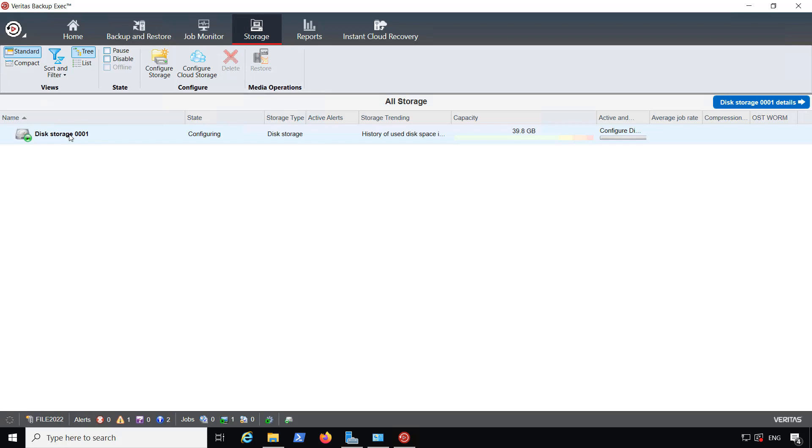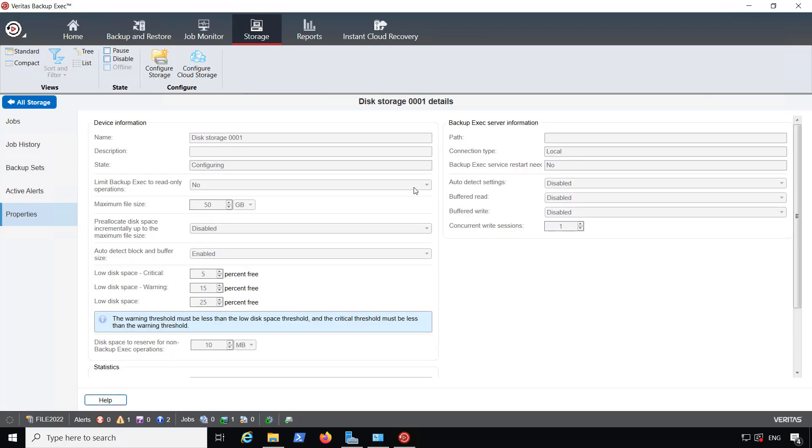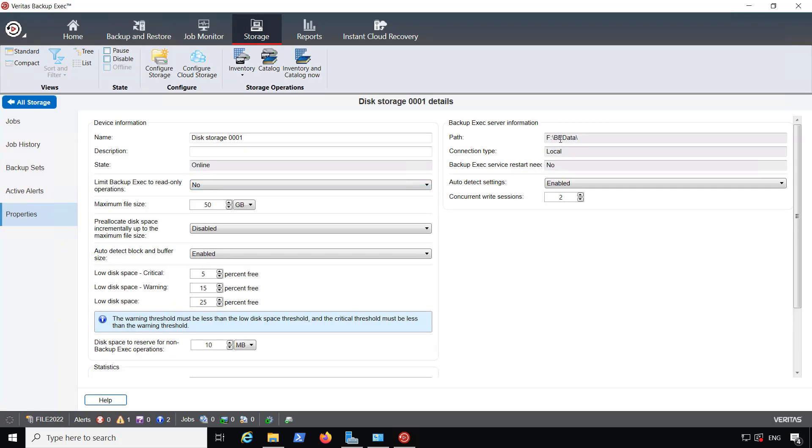Now if I double click on storage, you can see that it's going to the F drive and then the BE data backup folder. So that's where I can find my backups after I run them.